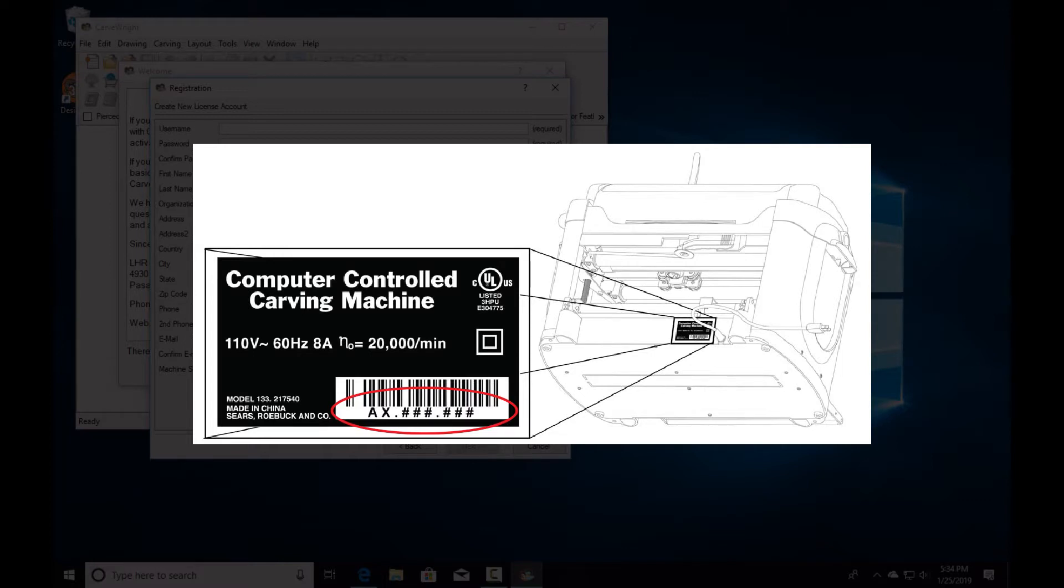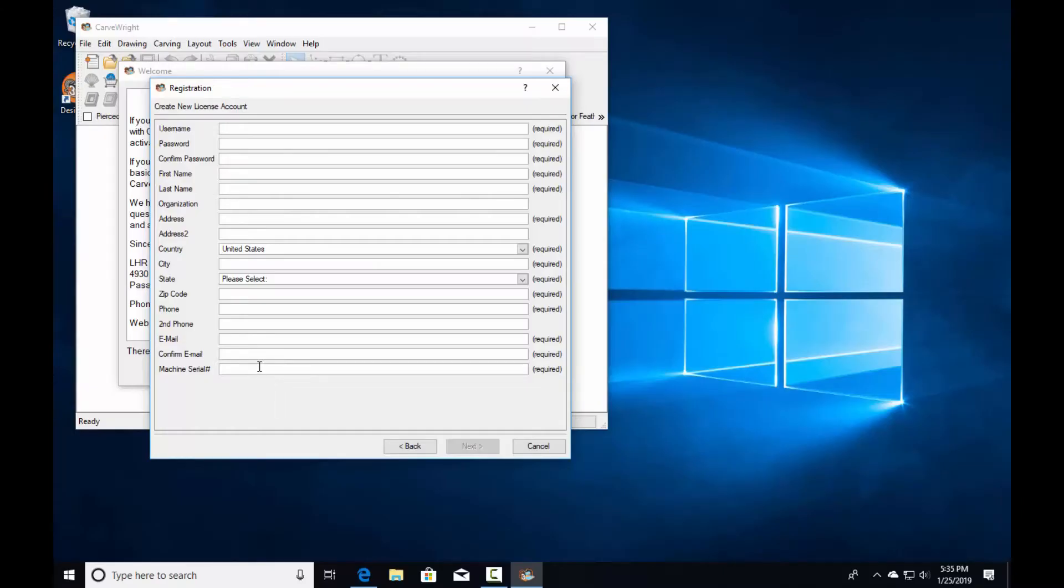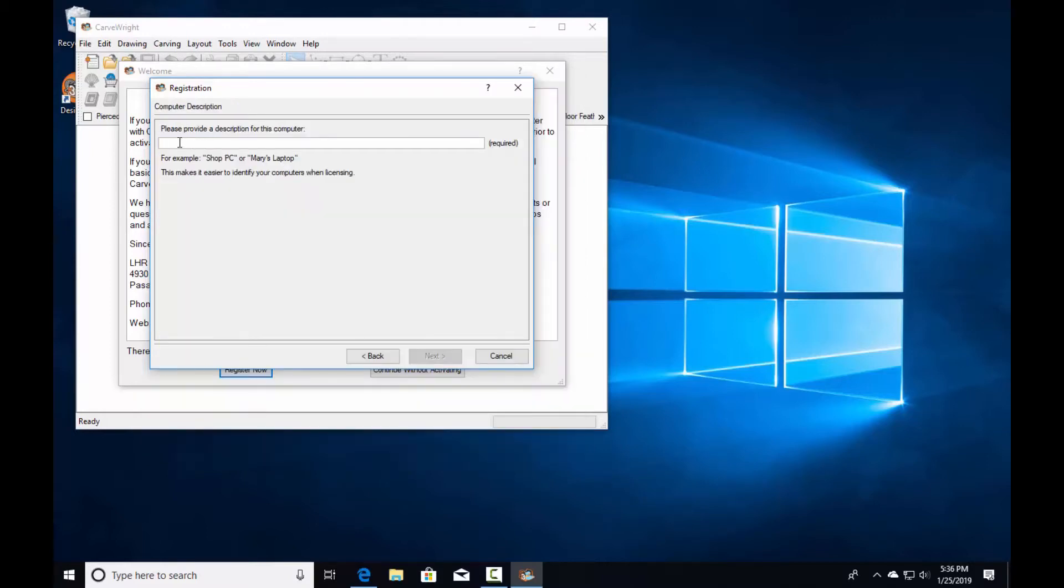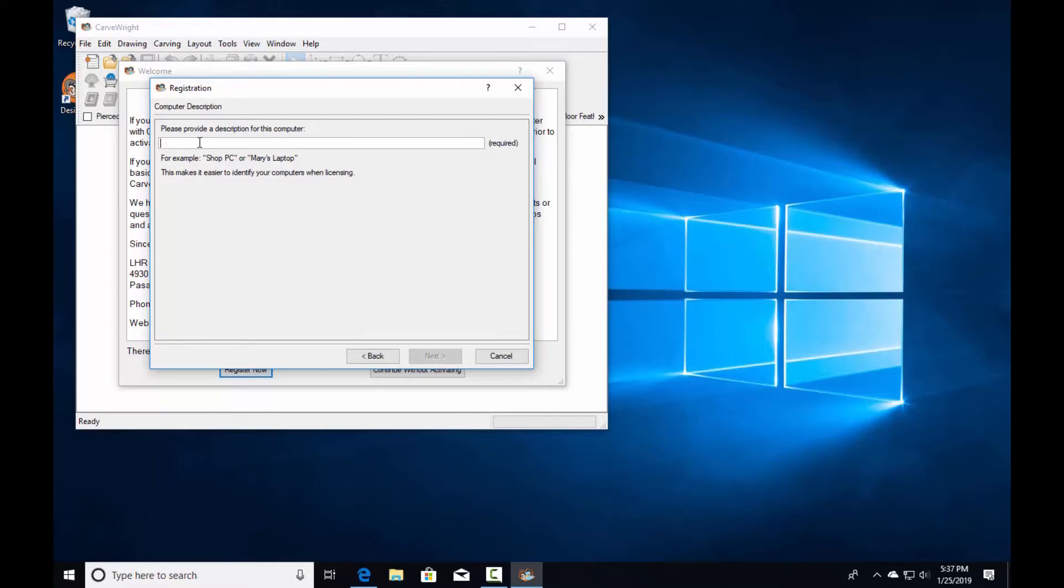Now it's connected to the registration server and asking you to name this particular computer, with examples like 'Shop PC' or 'Mary's Laptop'. This helps differentiate this computer from another if you call for support. Click next.